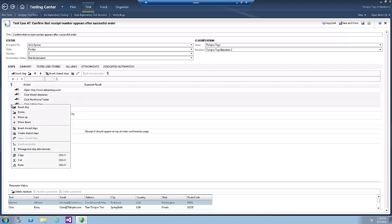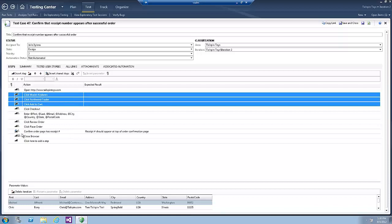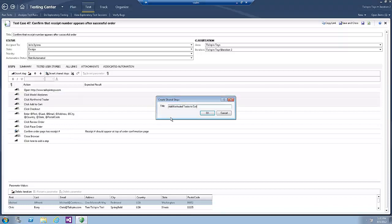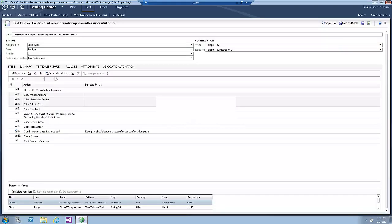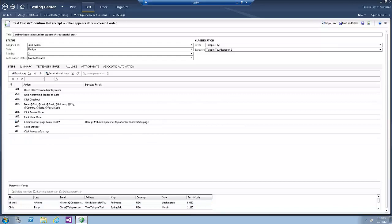Right click and click on Create Shared Steps. Now type Add Northwind Trader to Cart in the Title field and click OK.